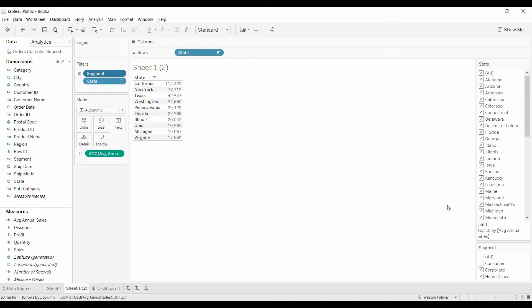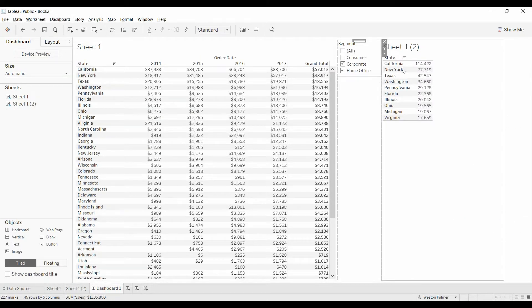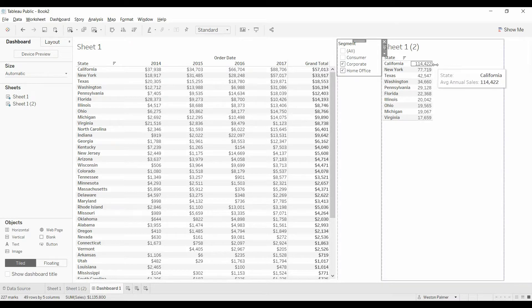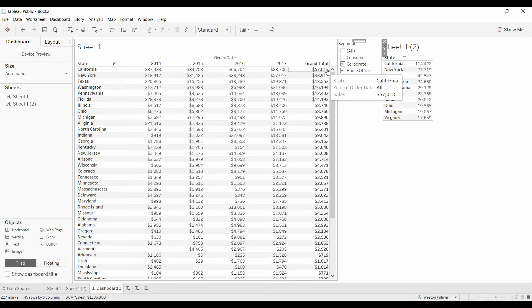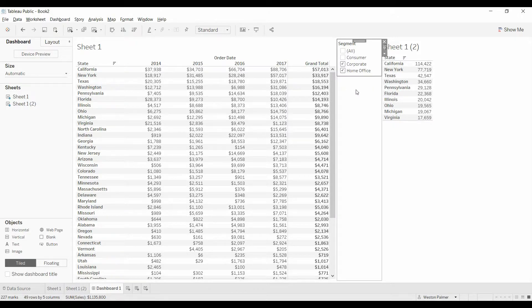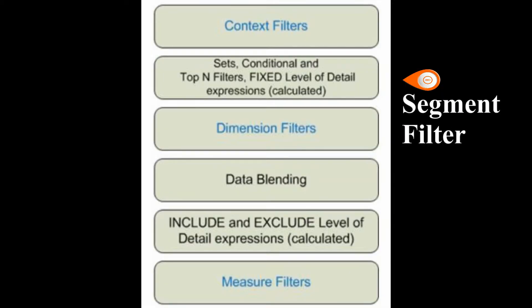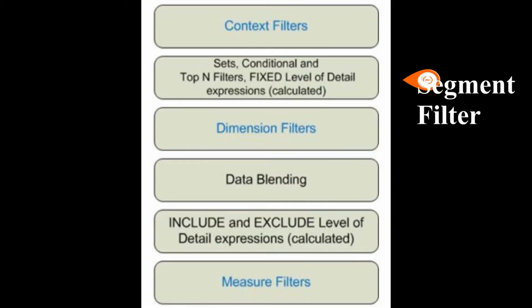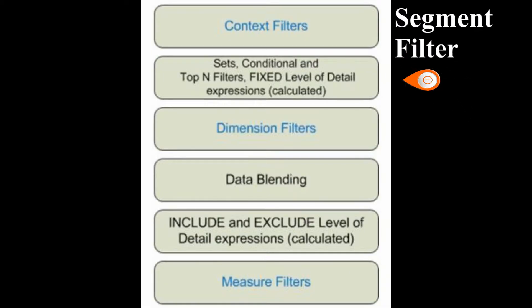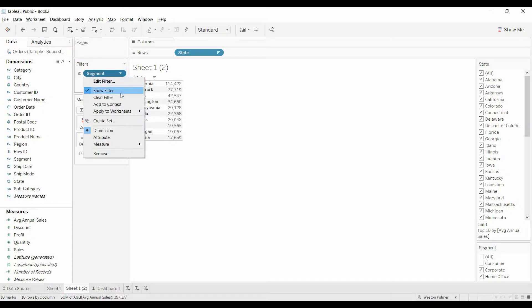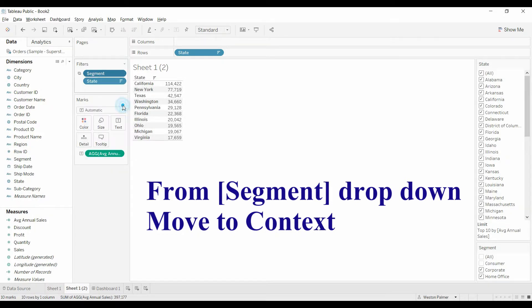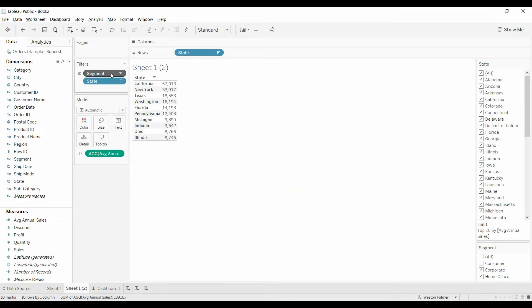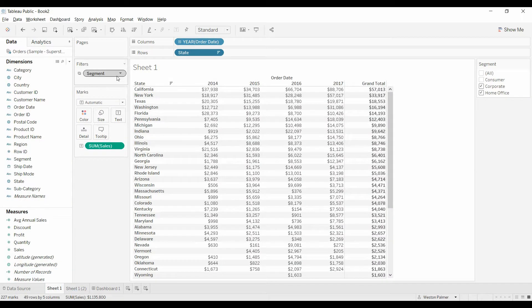So we pull that out. We come back here. We're still going to have problems. This is now looking at everything instead of just the filtered selections, segments. What we need to do is we need to move the segment above or to have the segment happen before the fixed filter. And the way you do this is changing this to add to context. We're going to add that to context. It's going to change it to black. And because it's linked to all these fields, it's moved to context here as well.